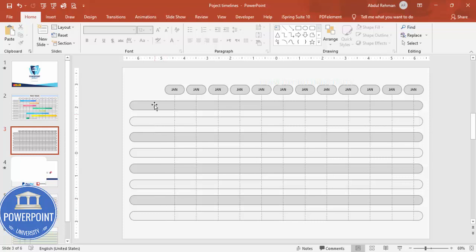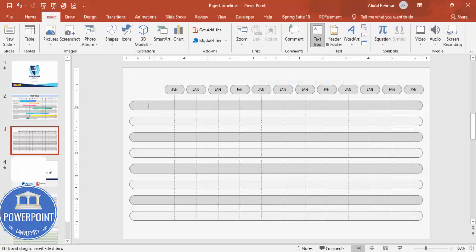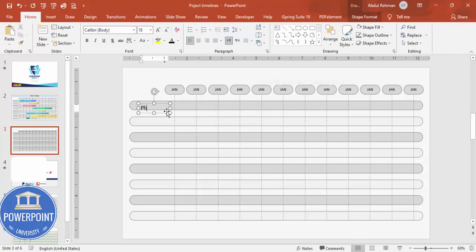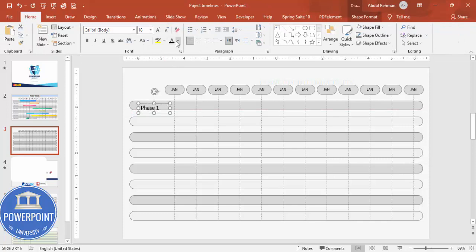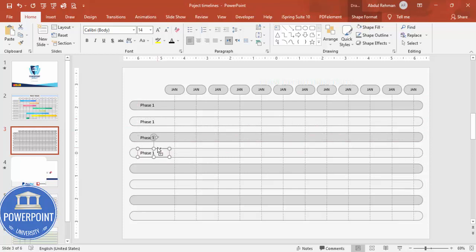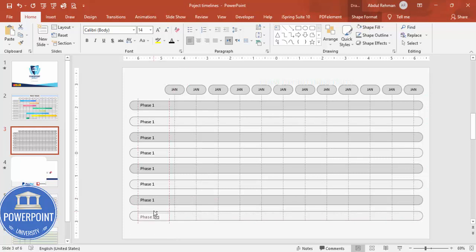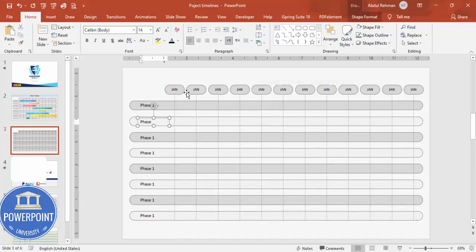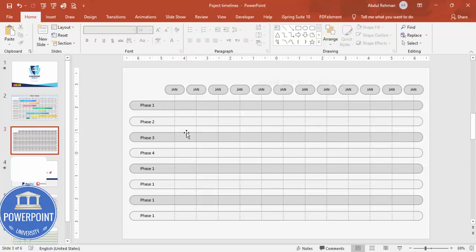In the left area, go to Insert > Text Box and type 'Phase 1'. Reduce the font size to about 14 and position it next to the first row. Hold Ctrl+Shift and drag to duplicate for each row. Continue for Phase 2, Phase 3, Phase 4, and so on — or you can enter your own task names instead.